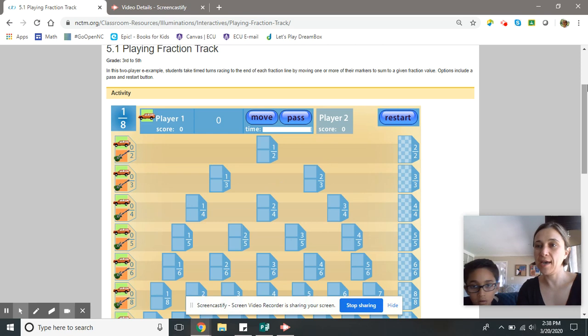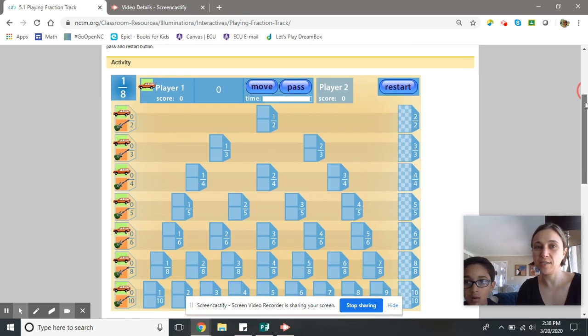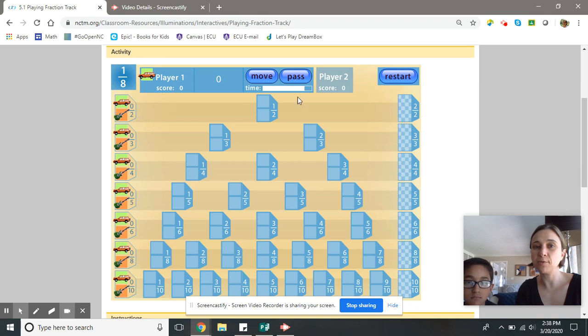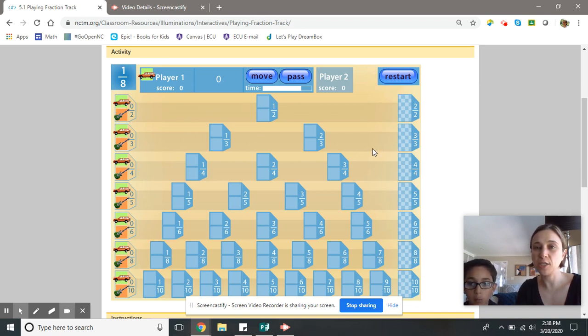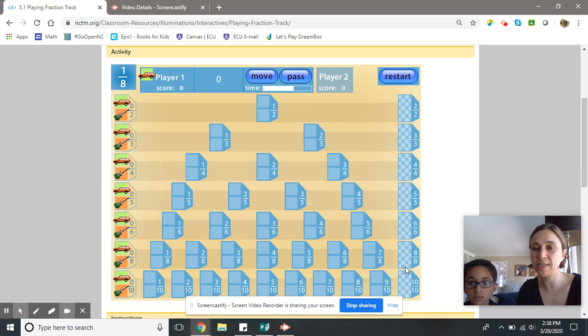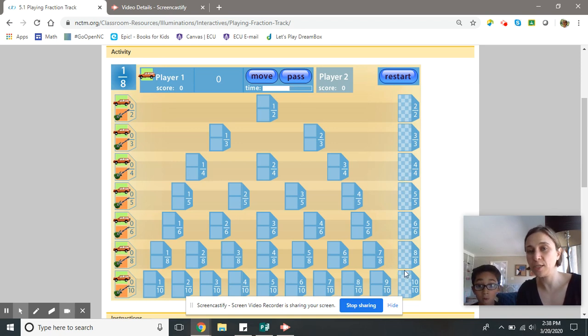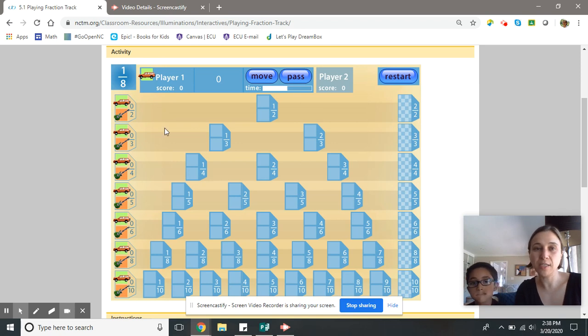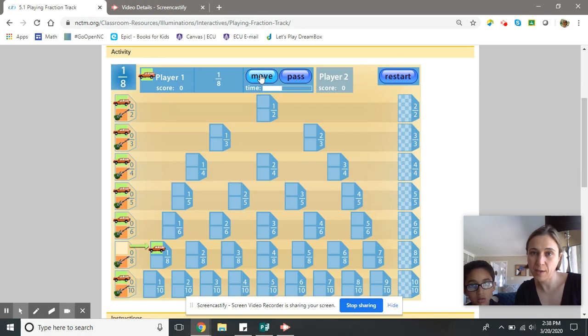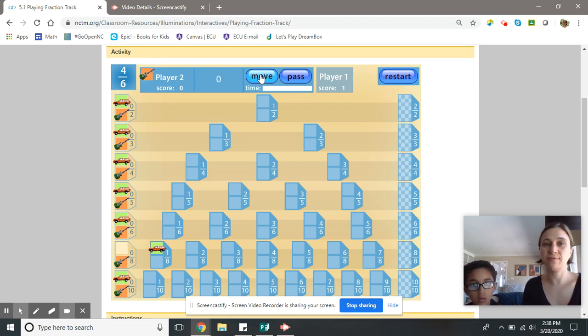So I am going first. It says right here that player one goes first, and I need to move one-eighth. Now the goal of this is I'm trying to move my cars along these tracks, and Jackson's trying to move his guitars along these tracks. The person that wins the game is the person that gets as many of their game pieces at the very end of the track, or where it says fractionally equivalent to one whole. So let's see, I have one-eighth, so I can move my car one-eighth, and I press move.